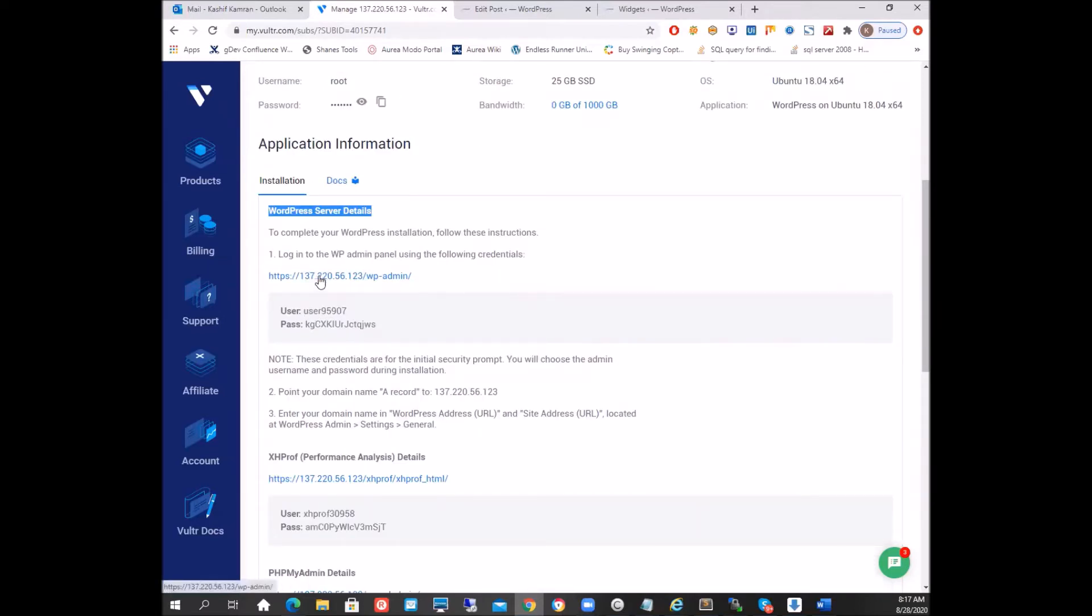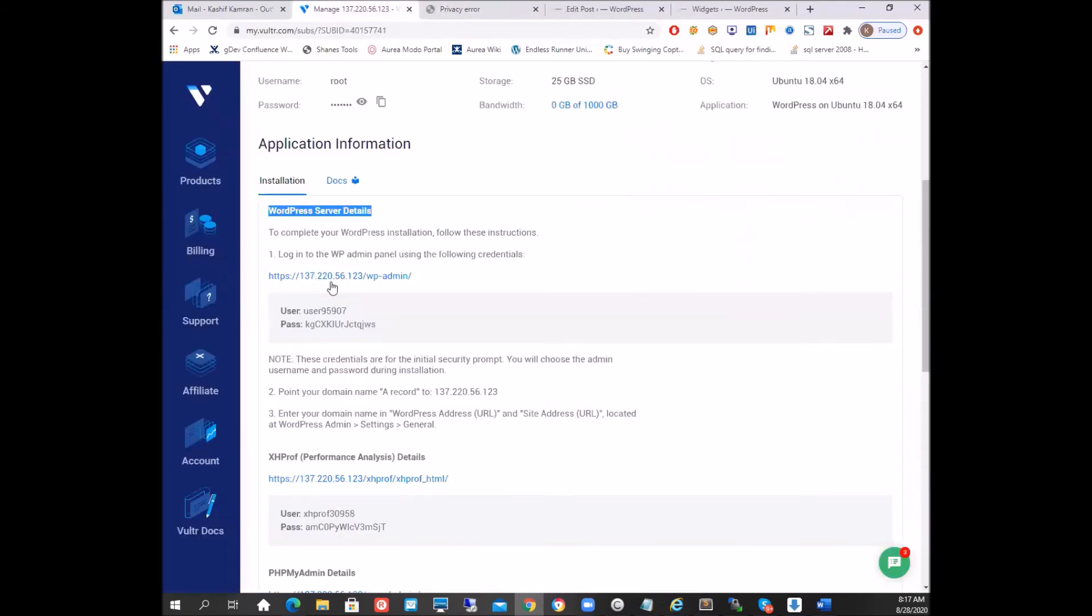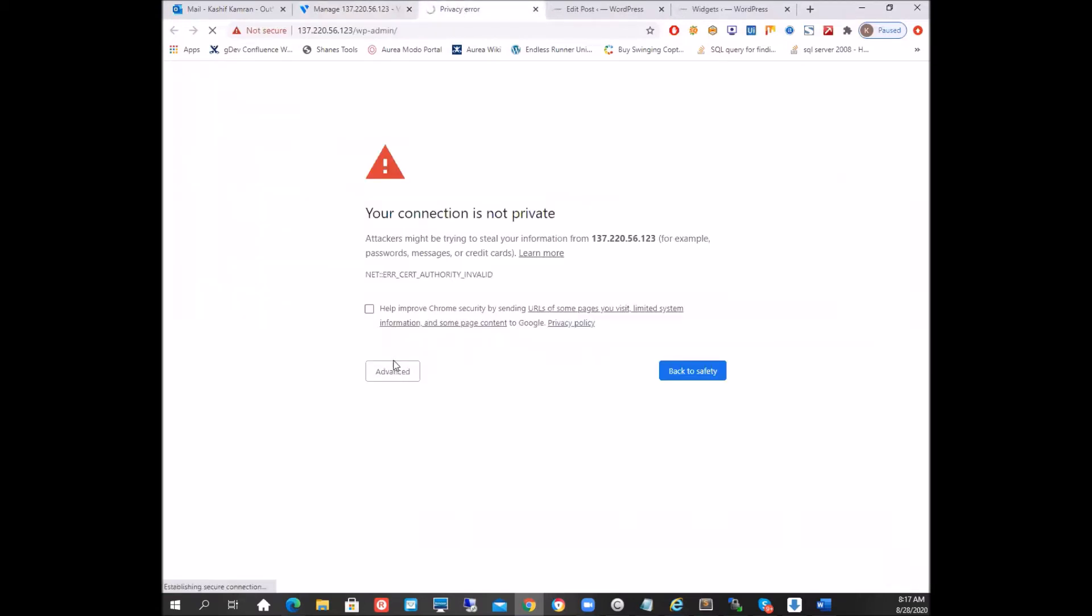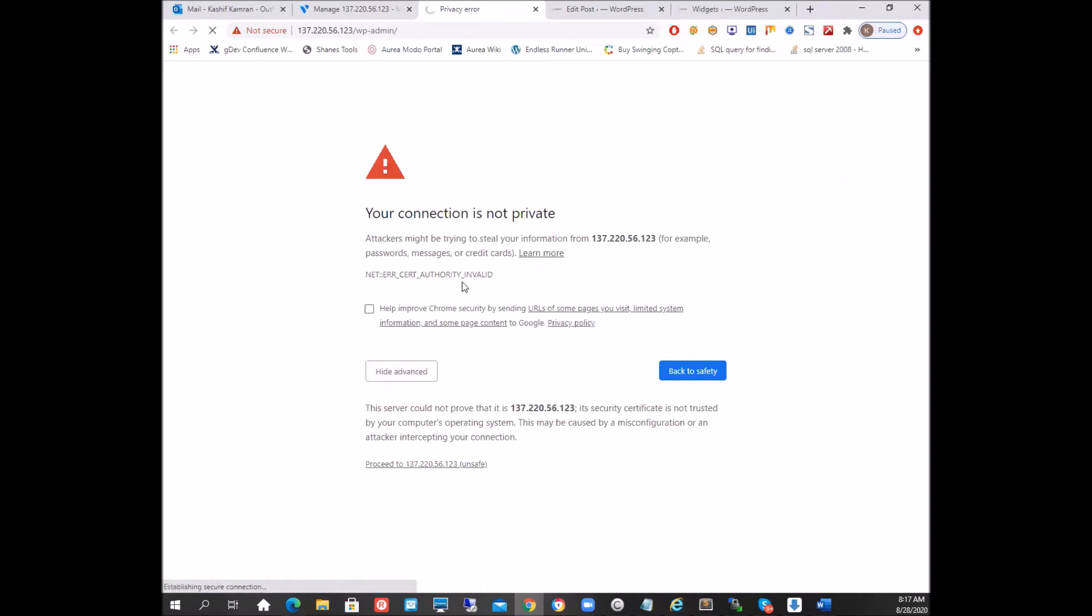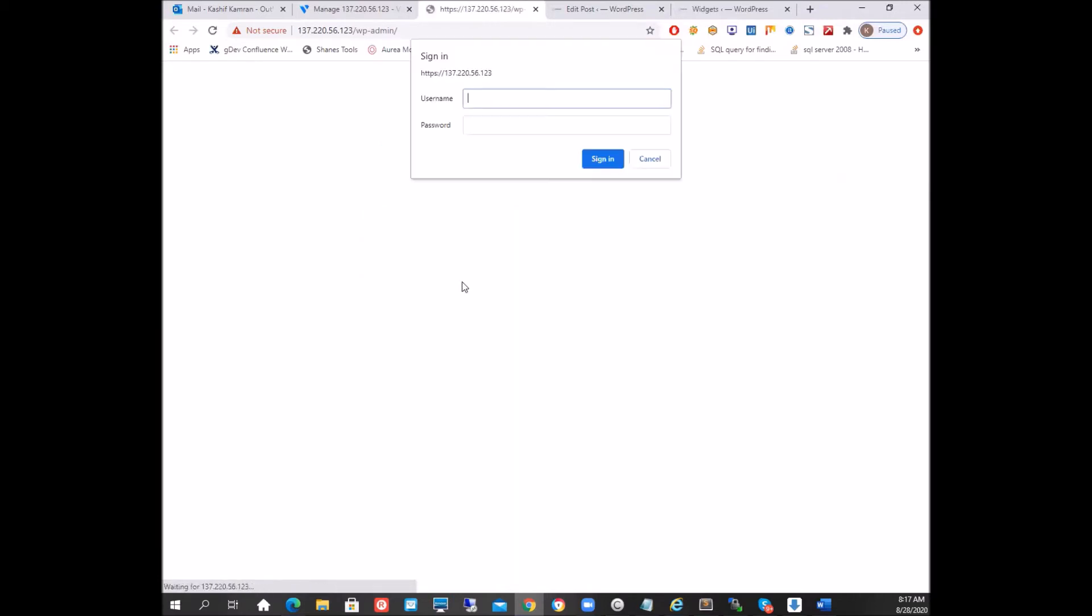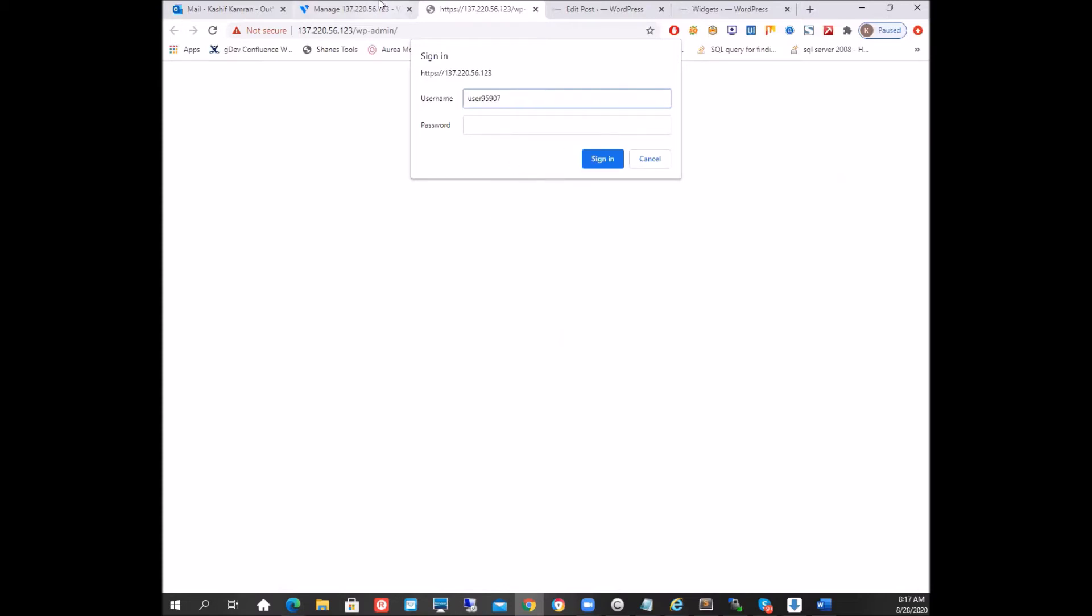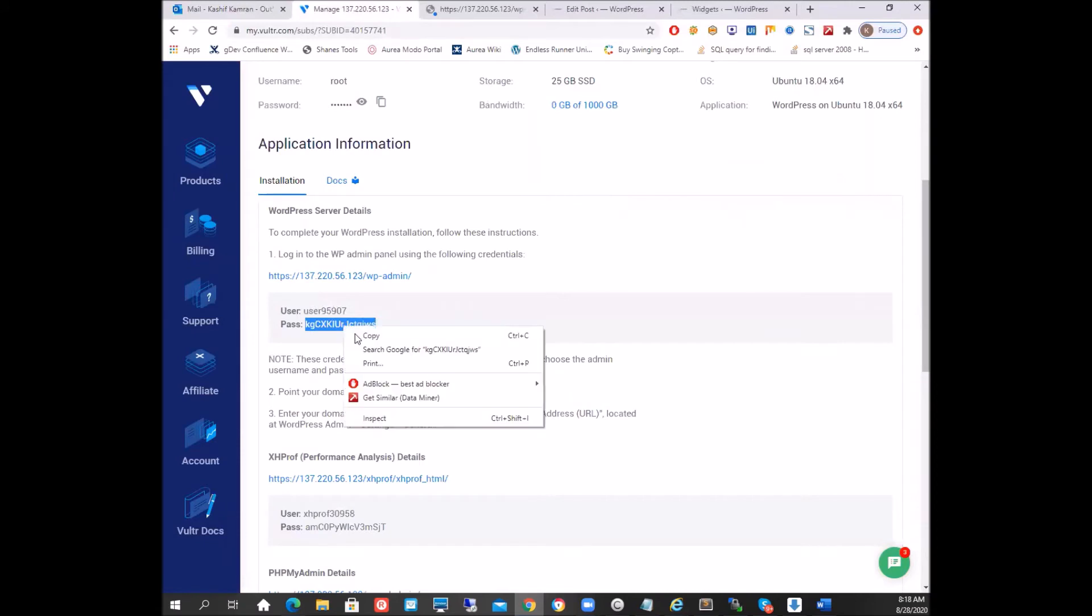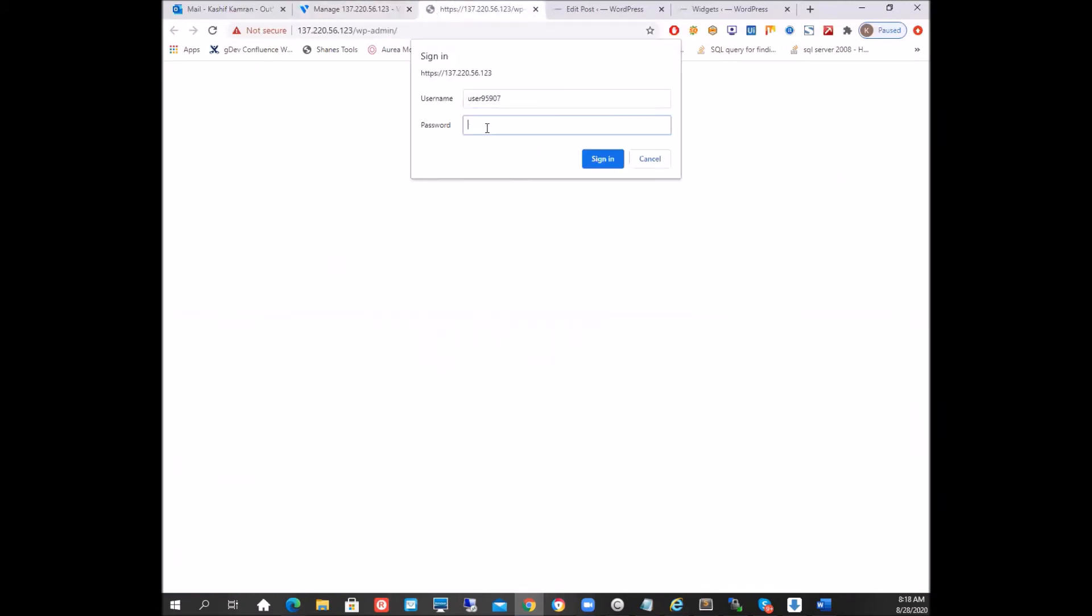Now let's do that, let's see if that installation is really working or not. So we will click on the link, it will open a new window, we will copy the username from here. It's giving that SSL error because we have not yet gotten any SSL certificate. So we will put the username, we will paste the password and sign in.